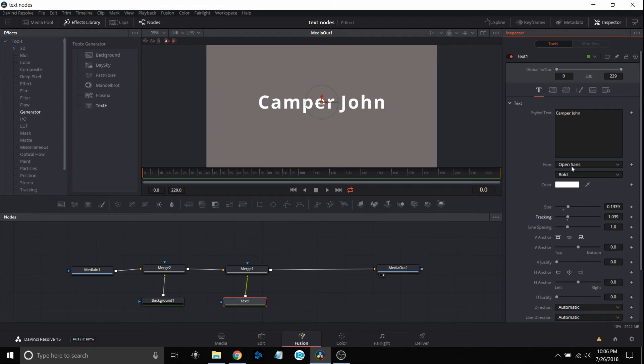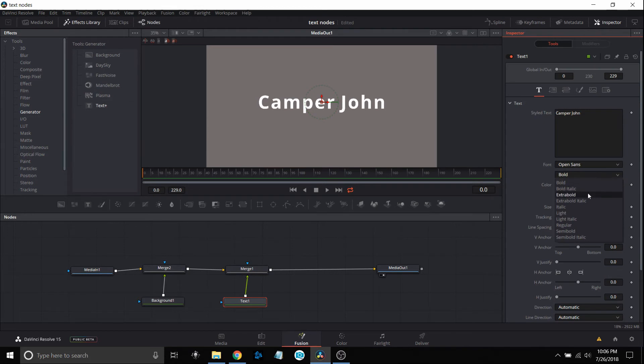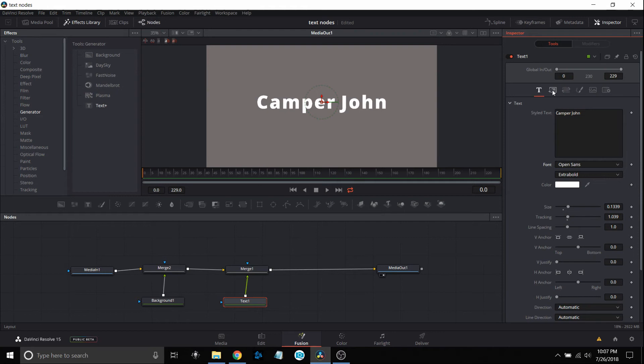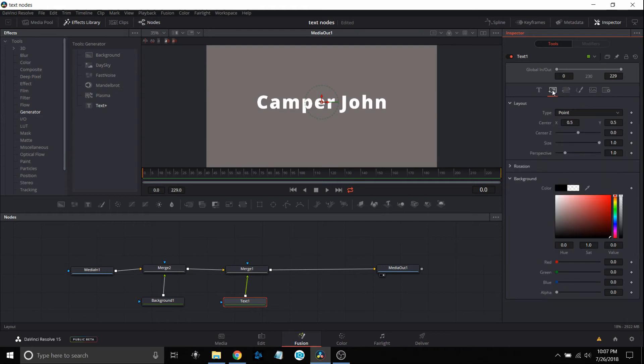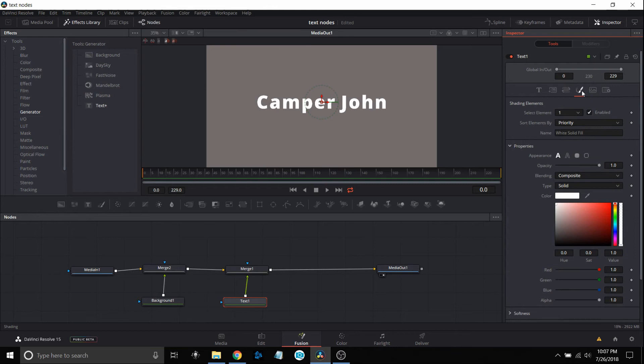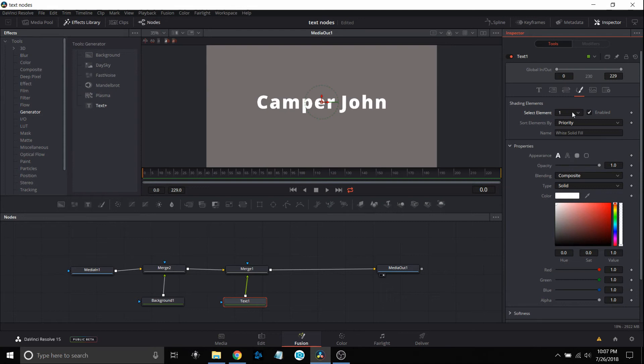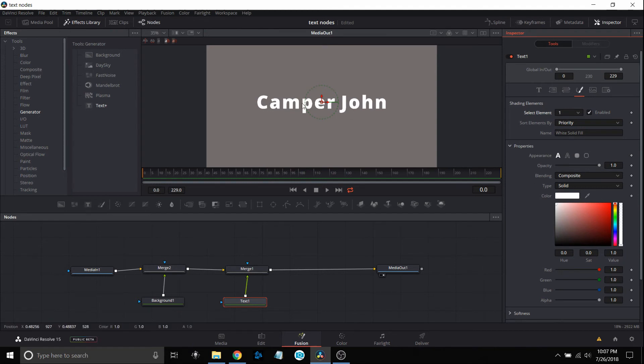I'm going to go up to bold and go to extra bold just to make it a little bit bigger. Now we're going to go over to the paintbrush, which is the shading one. When we click on that, we get some interesting options you may not be aware of. Right here in this drop-down box where it has one, there's more options available. The first option is the white solid fill, which is this text I have up right now. Everything I do here is controlling that white text.